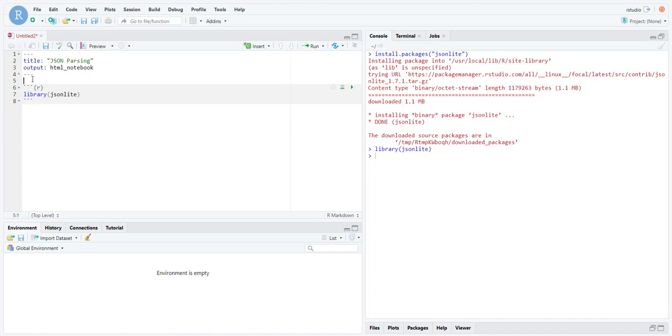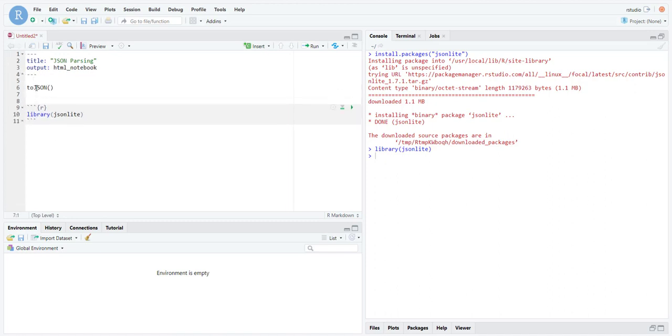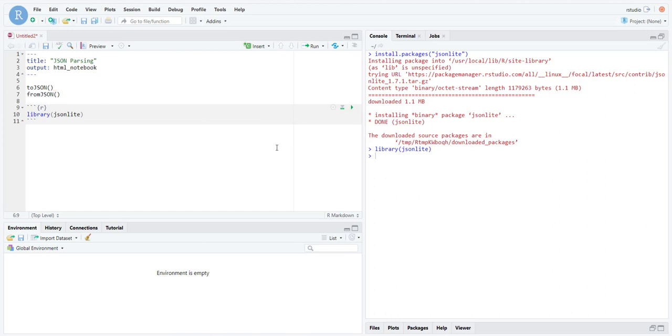Those are toJSON and fromJSON. toJSON, as it makes sense from the name of the function, converts an R object into a JSON object, and fromJSON converts from a JSON object into an R object.